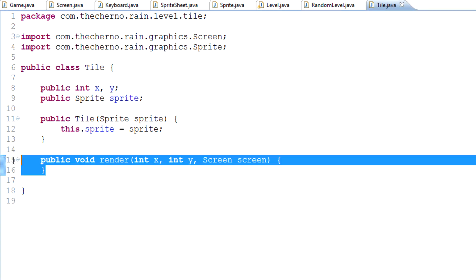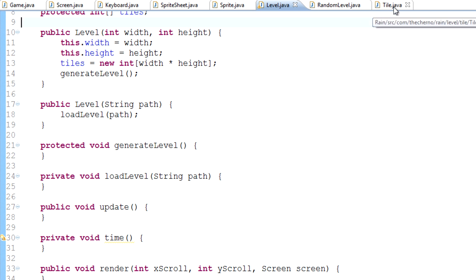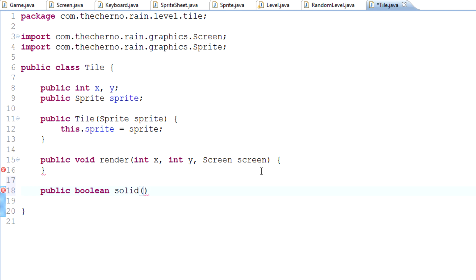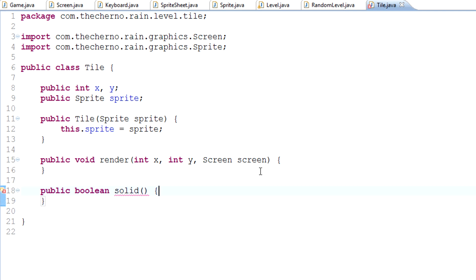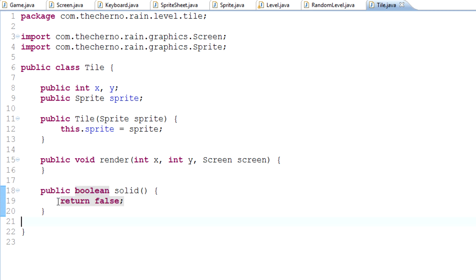I'm not actually filling out anything here because we'll do that in subclasses, kind of like we did with this generate level method. And then finally we're just going to type public boolean solid. Now you'll see it's actually a boolean, so it's not void, it returns a boolean which is a true or false value. By default just in case we want to just return false because again it gives us an error if we don't return anything. In other words by default if we don't actually override this method in a subclass, then by default the tile is not going to be solid so we can pass through it.